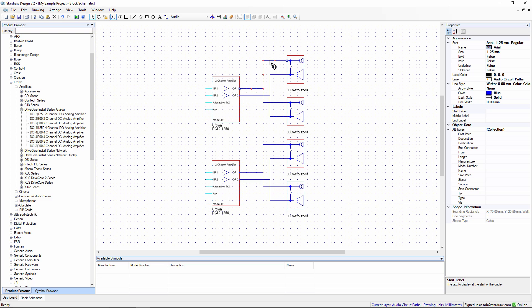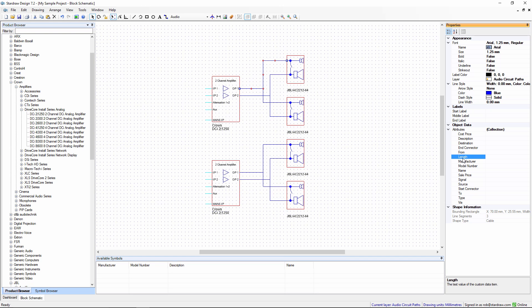Cables also have attributes, but cables perform a specific function in that they connect this thing to that thing, and they have a start connector and an end connector and a length. With the cable properties grid, you can see these specific attributes: end connector, start connector, length, and so on.